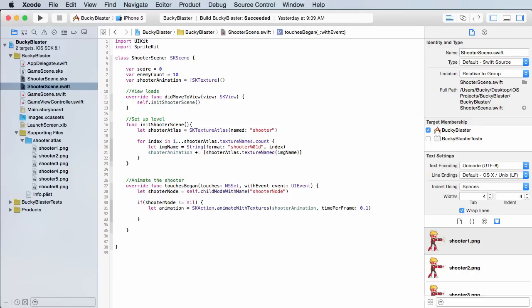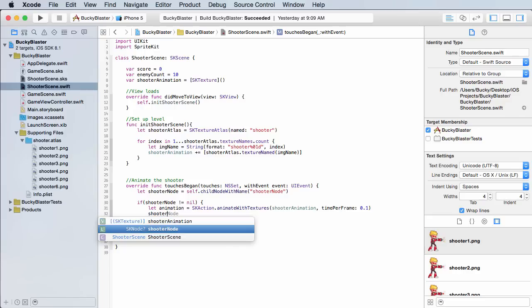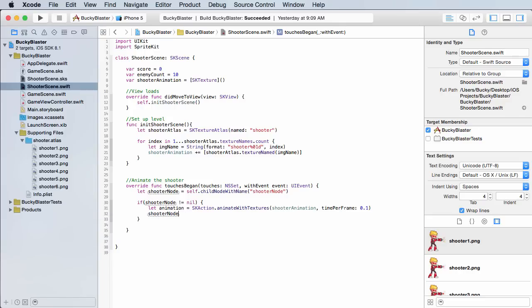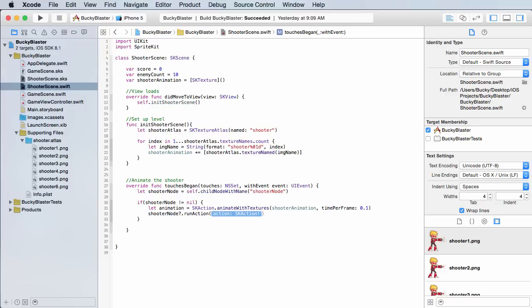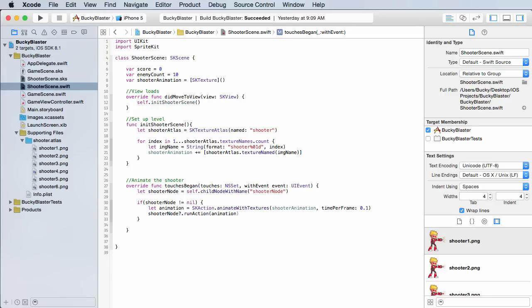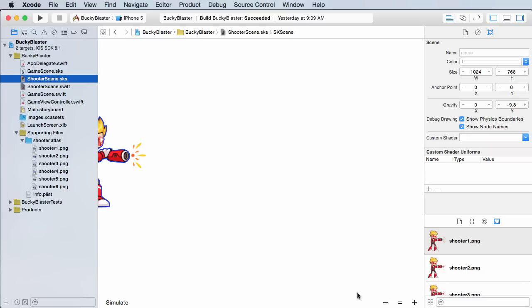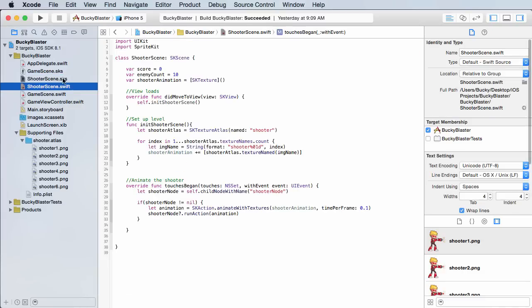So this creates an animation. The only other thing we have to do now is we need to call shooter node, which is that dude, and run action and pass our animation in there. So it says okay, you're gonna make an animation which means this image is gonna switch into a bunch of different images for a certain period of time. Where do you want it to occur? Well just right on our shooter dude right there.